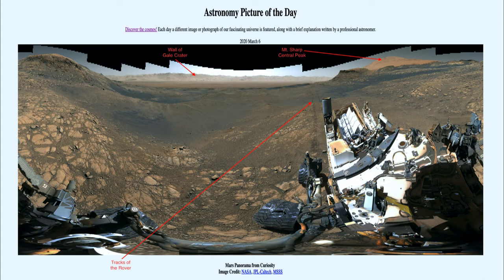This gives us the possibility that maybe life was able to form at some point. This rover, and the new rover Perseverance which will be launched in just a few months towards Mars, will give us again chances to look for evidence of that life.